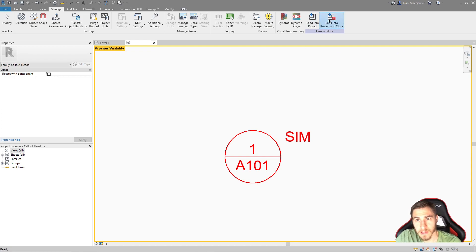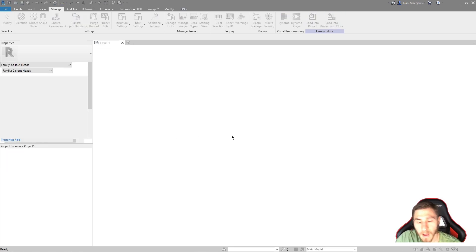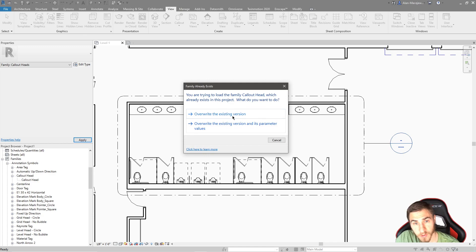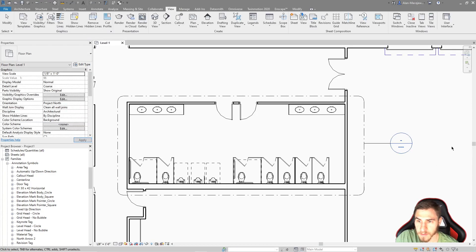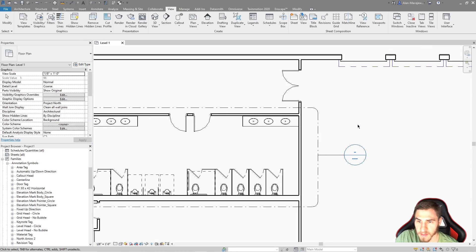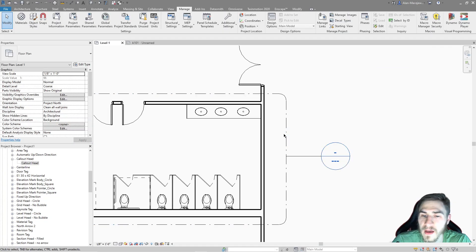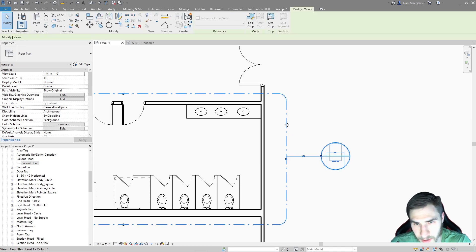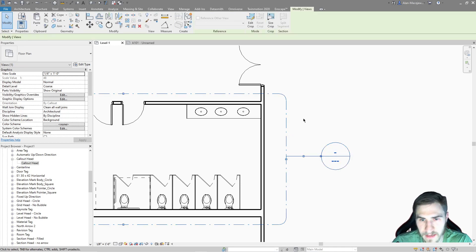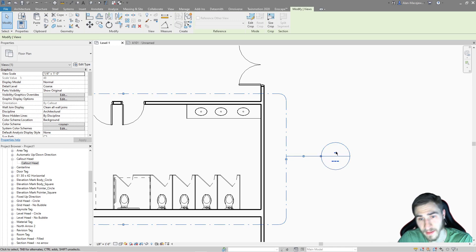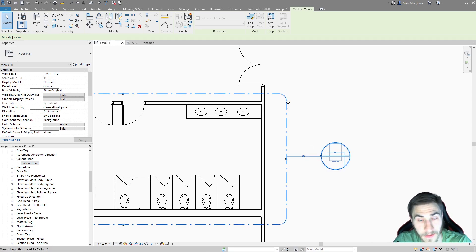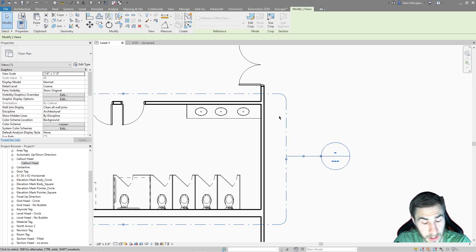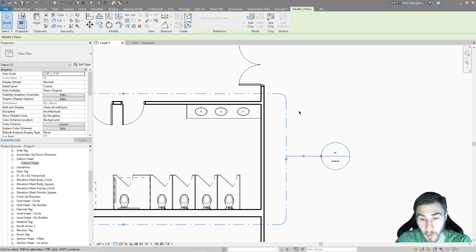I'll go ahead and load this into my project - I don't need to save it, though I probably would if doing this for a real project. Now we've got the section or the callout head that is different from the actual callout itself, which we have more control over, and we can find that within the object styles.